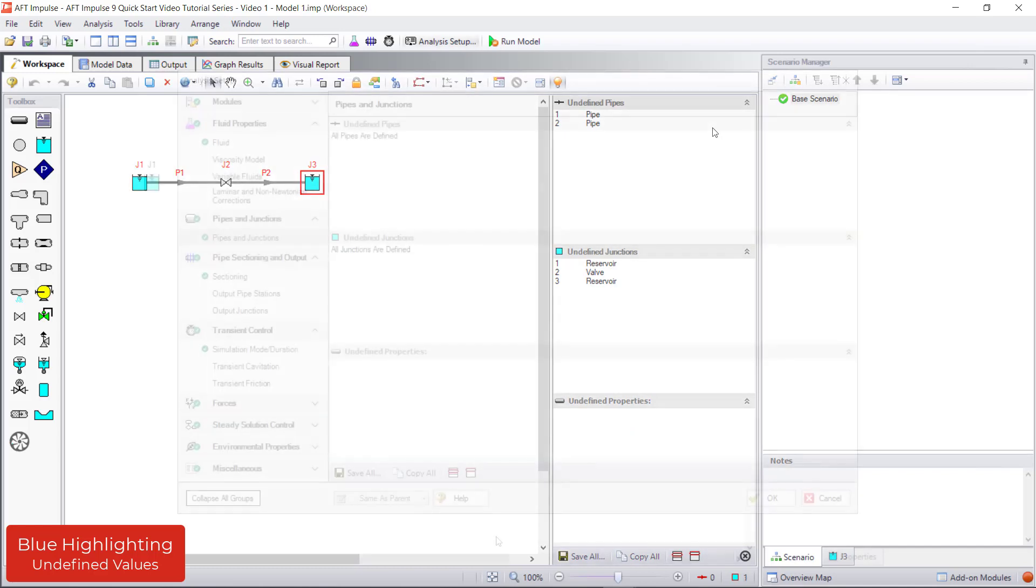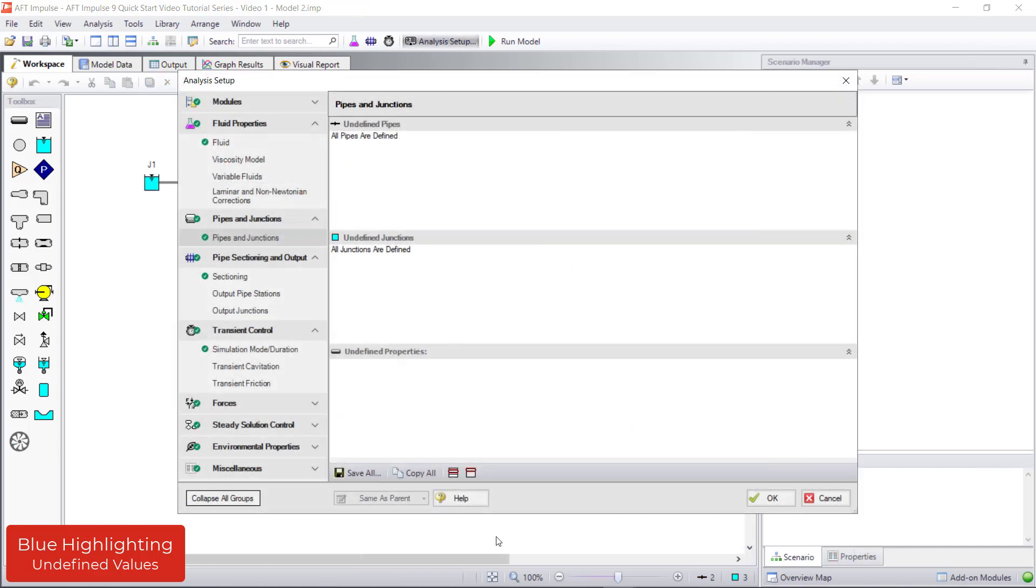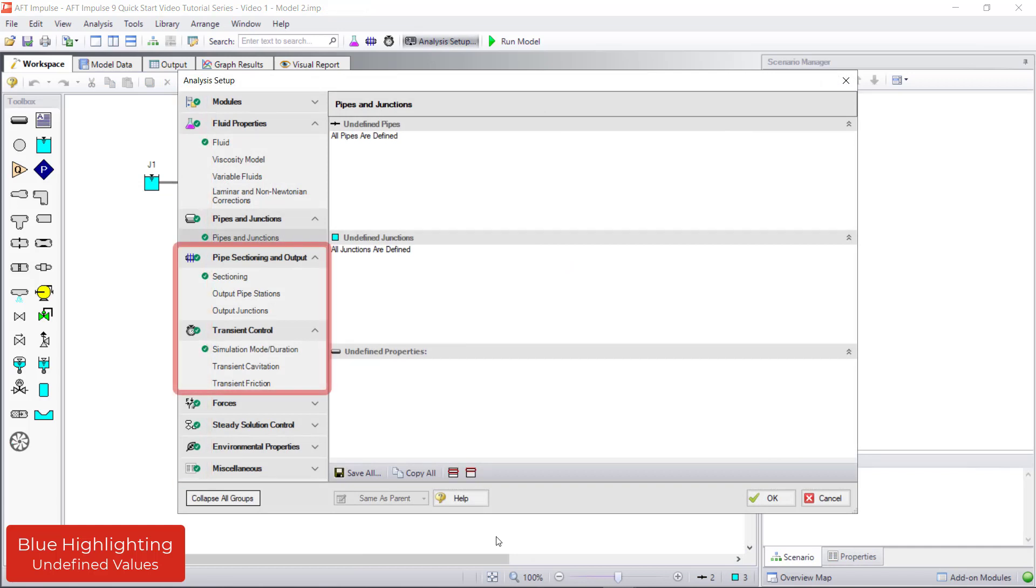Here is an example of a model with all the groups in Analysis Setup defined. Note that the Pipe Sectioning and Output group and the Transient Control group have been defined. These two groups do not need to be defined if the simulation mode is set to Steady only.